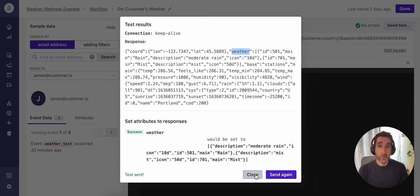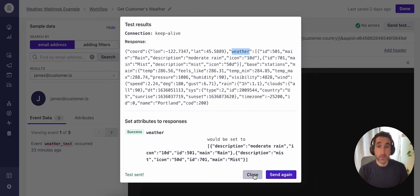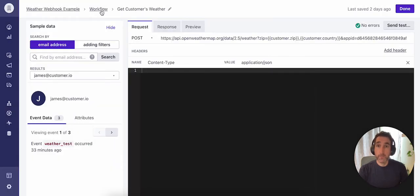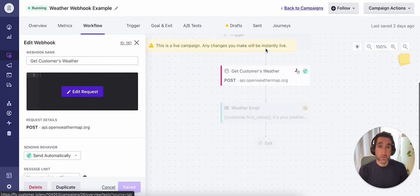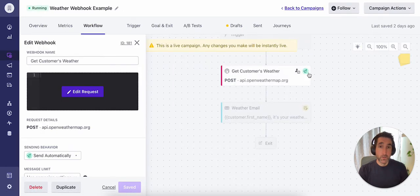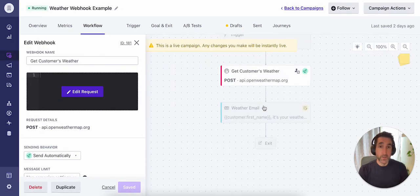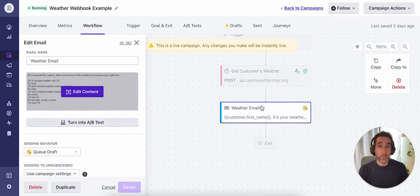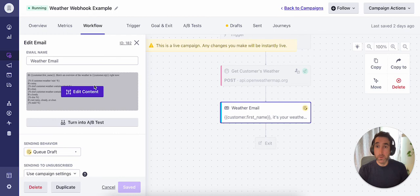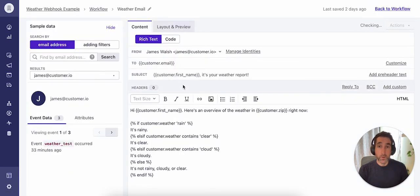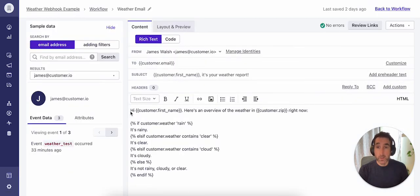All right, now that we've verified the setup on the webhook and confirmed that the data would be written to the profile as expected, we can go ahead and head back to the workflow. So the next step in the workflow is to send the email. We'll go ahead and take a closer look at the content for the message. Pretty simple layout here.